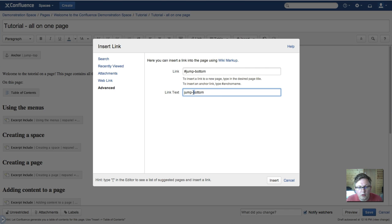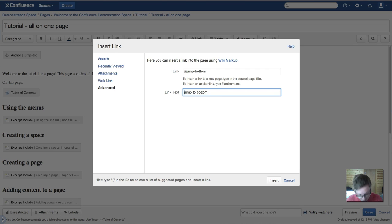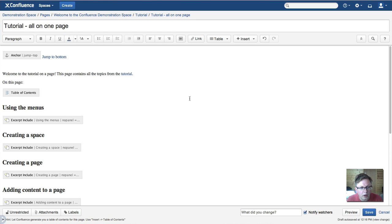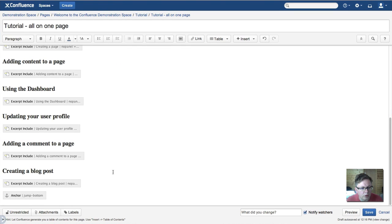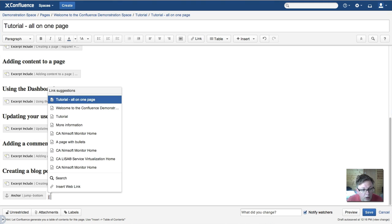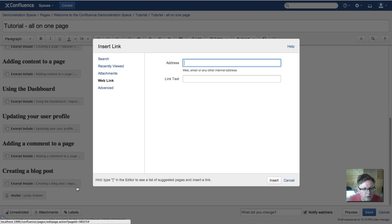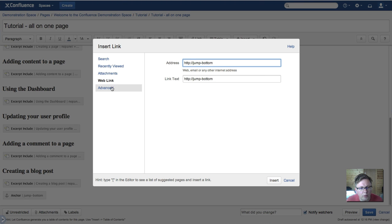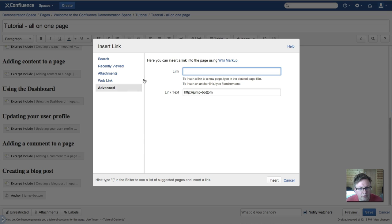And then we can also do the same down here. Insert web link and we go to advanced. Don't forget to go to advanced.